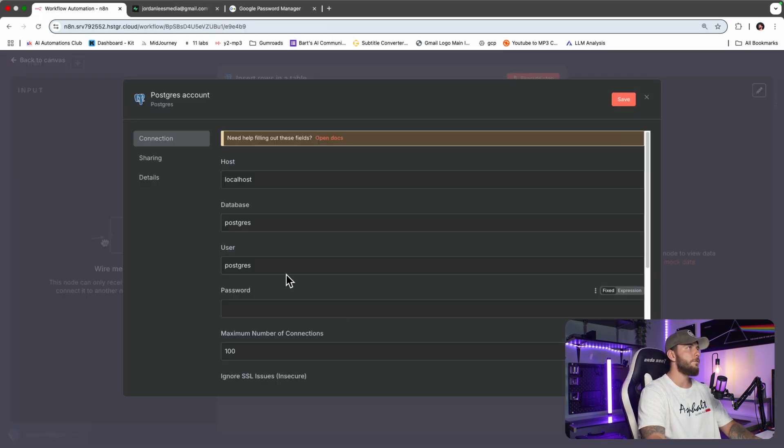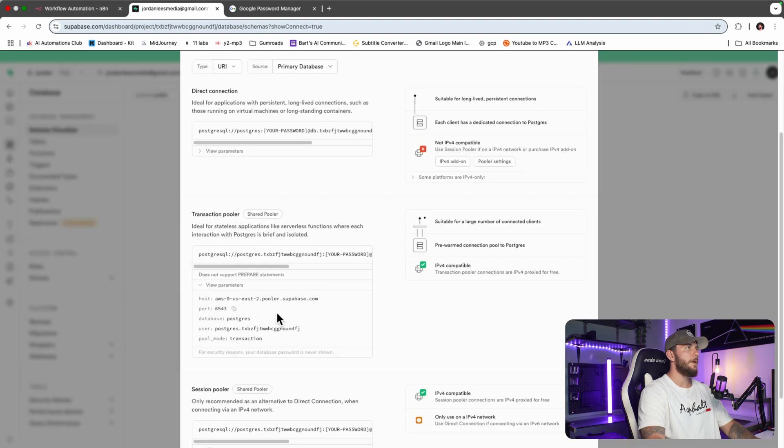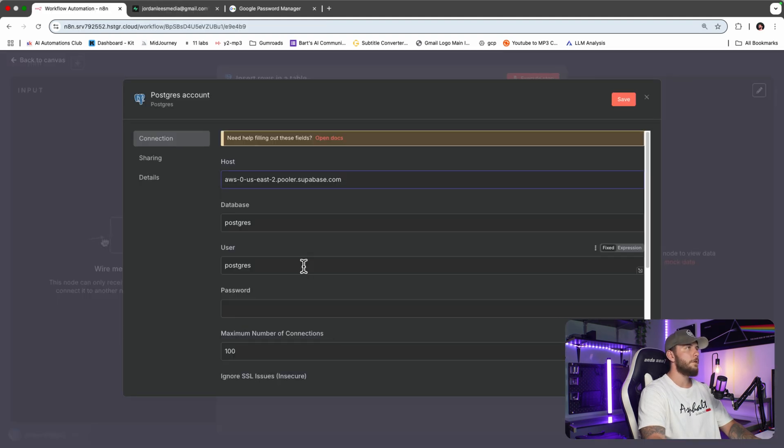For database, we're going to leave it as Postgres. We're going to copy over the user.